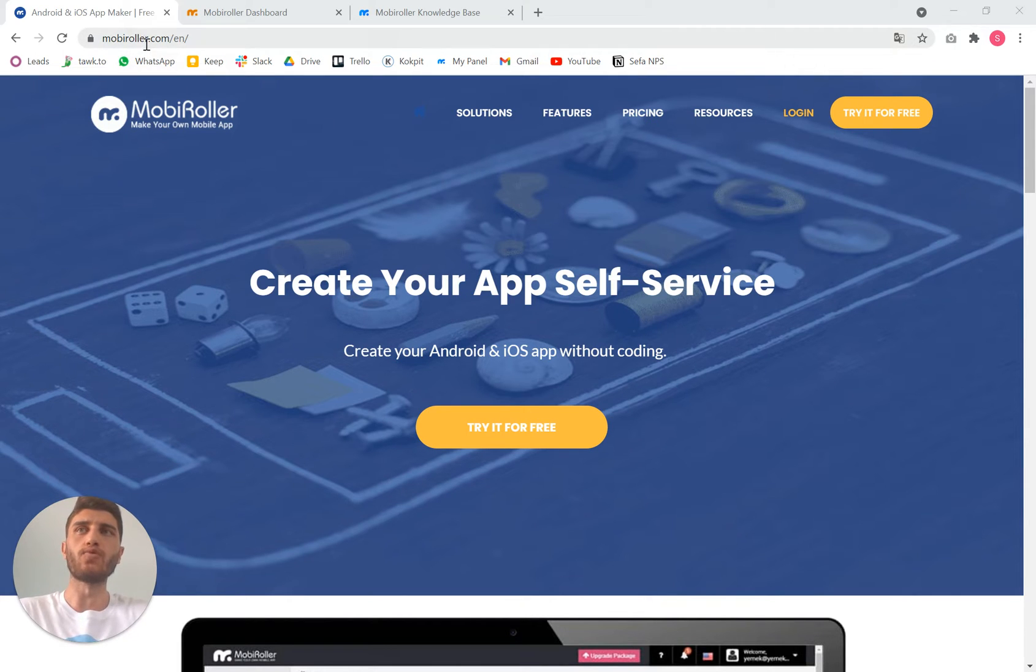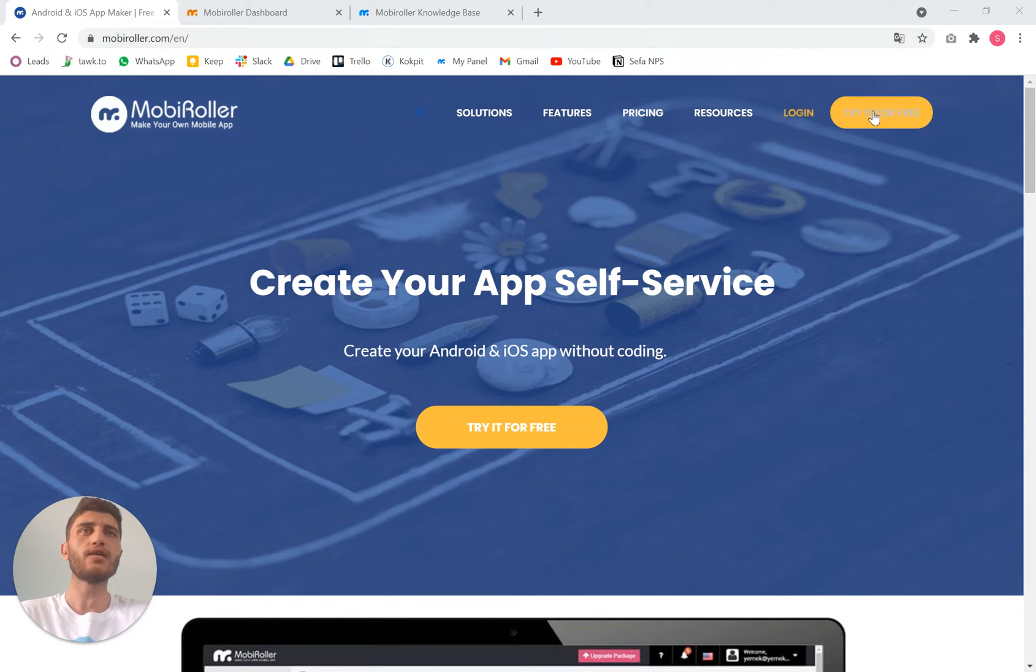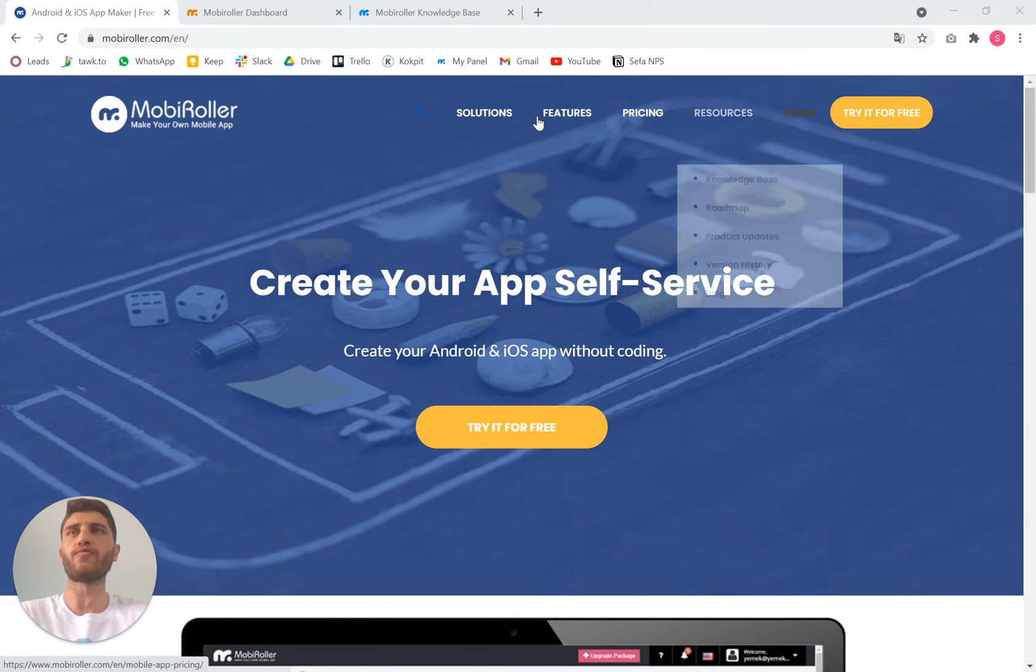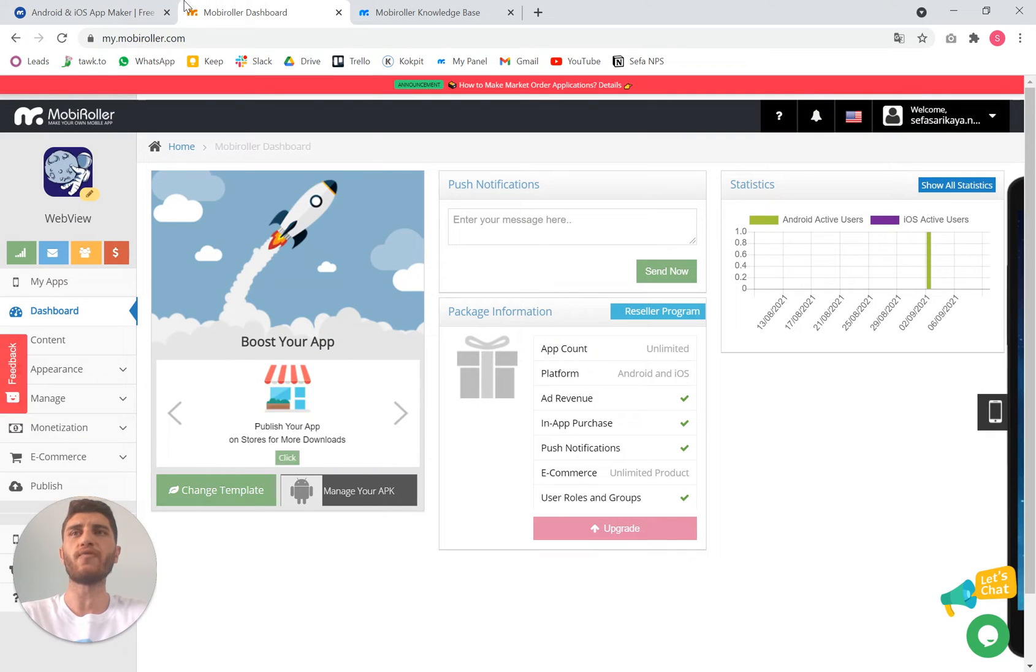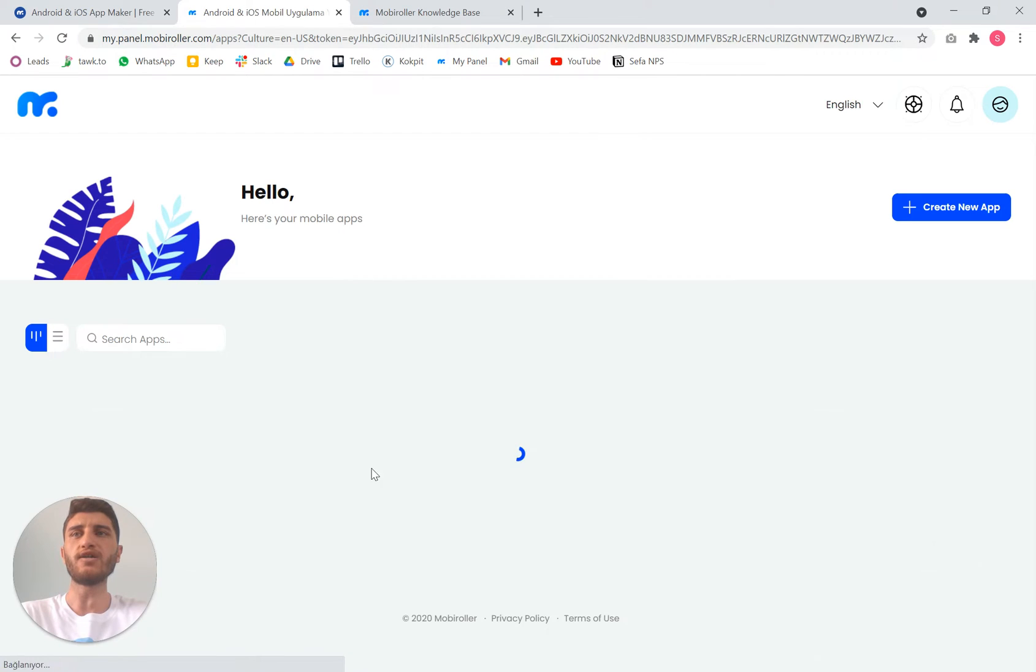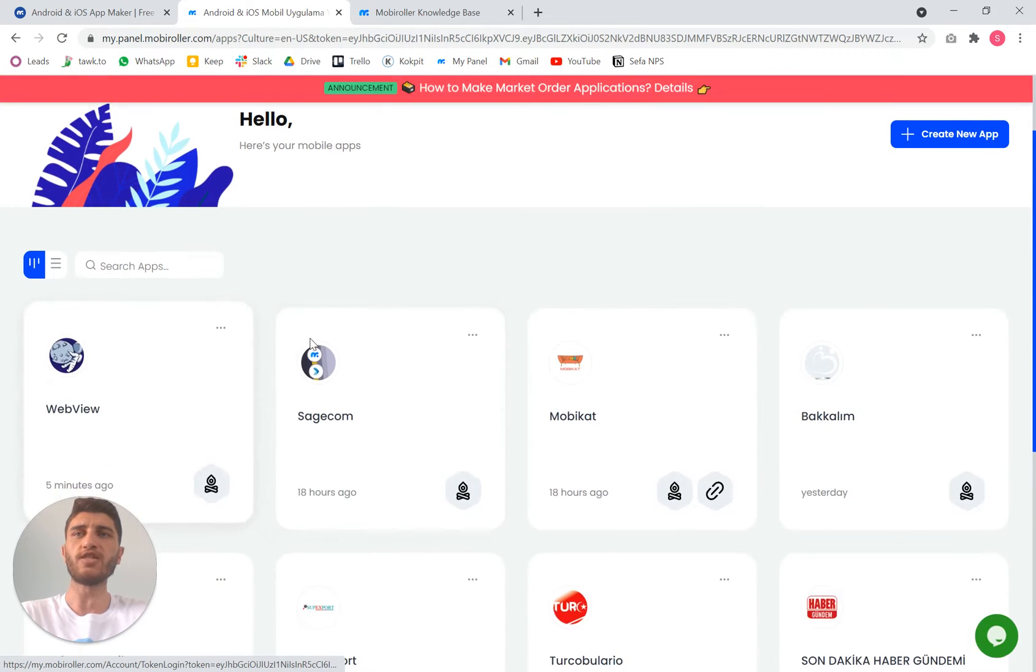Via MobiRoller.com. Once you go to this website, you can sign up to the page and after that you can log in from here. Once you log in you're going to end up on this page.